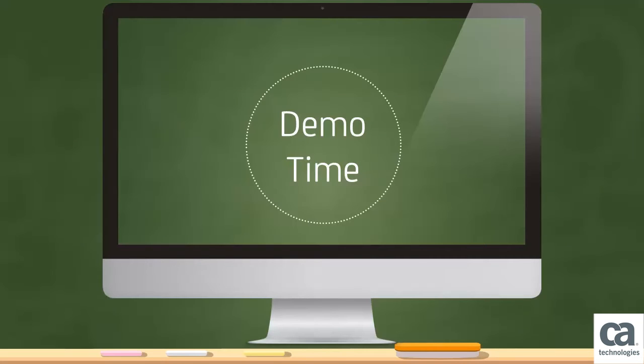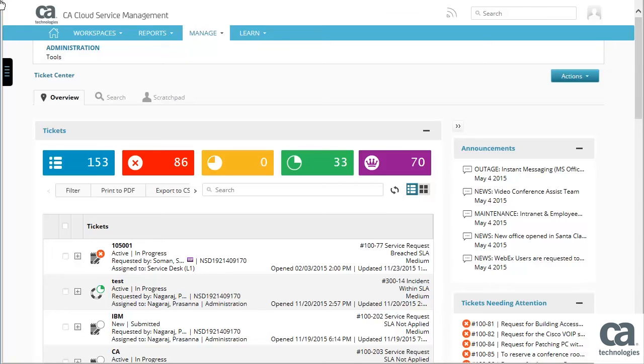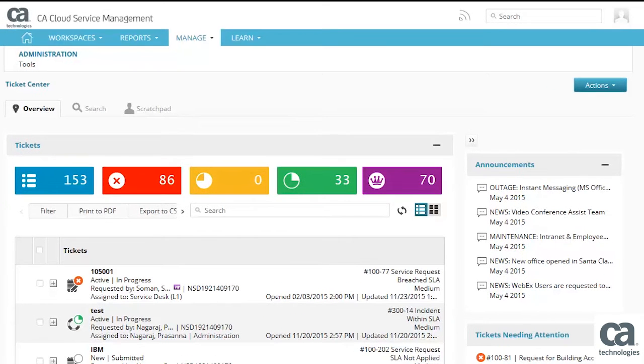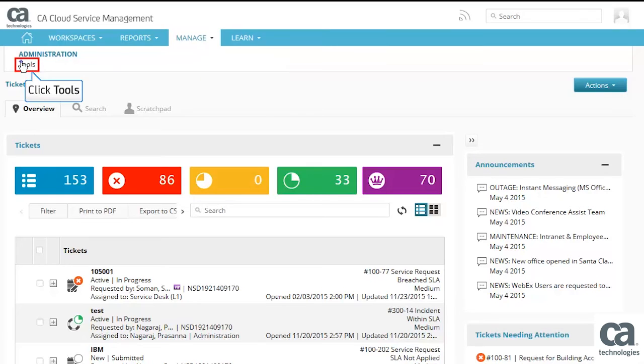Let's see a quick demonstration on how to install and configure the ADSync utility. Log into the server where you want to install ADSync utility and sign into CA CSM. Click the Manage tab and click Tools.